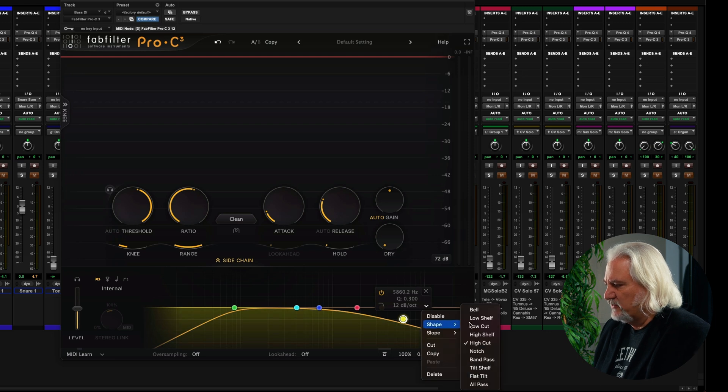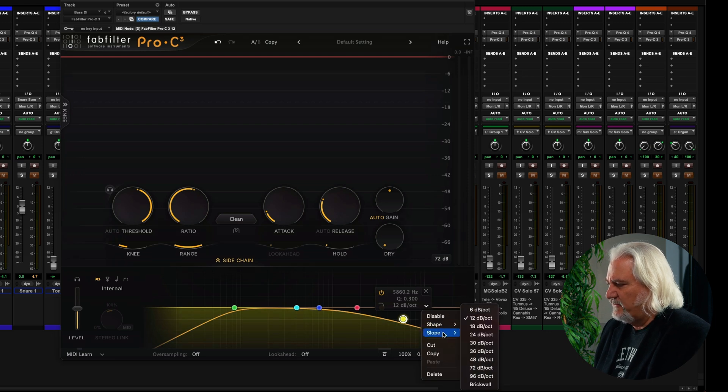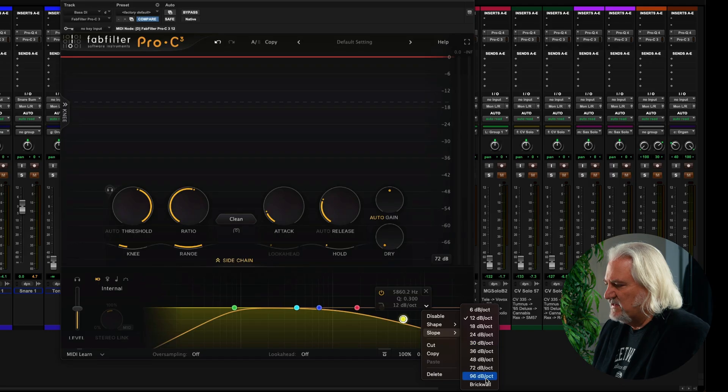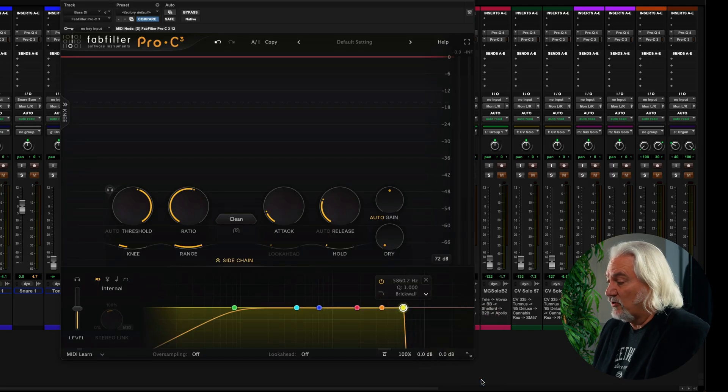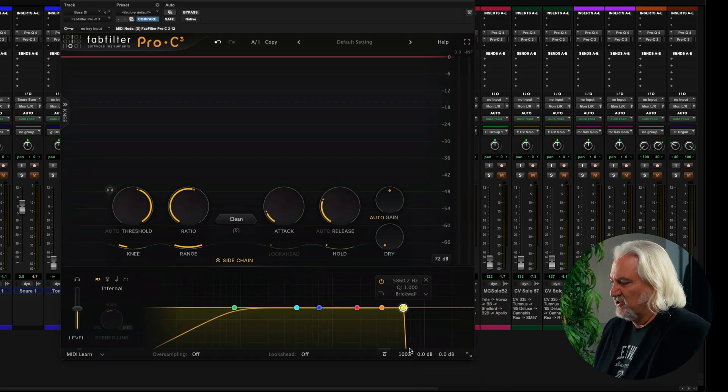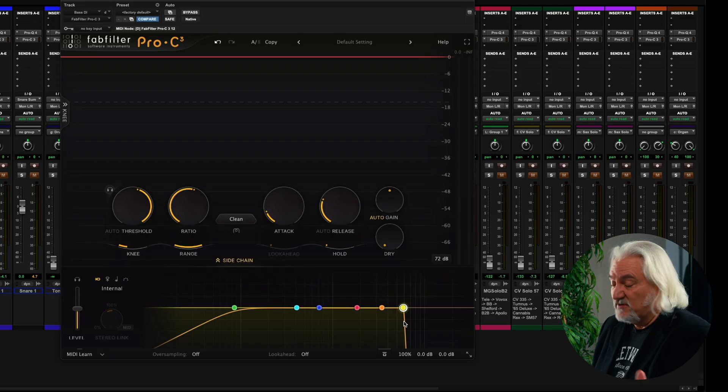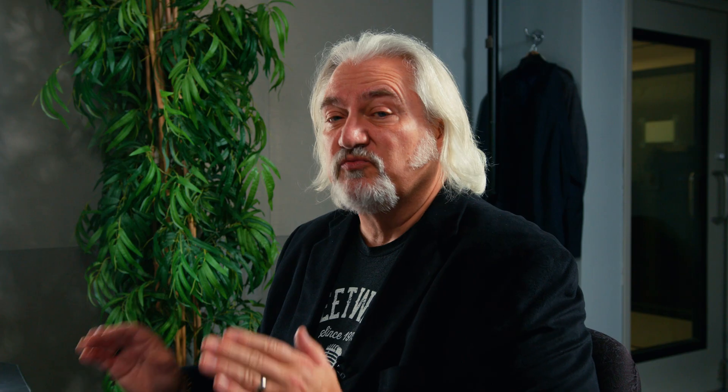You can see it's got a 12 dB per octave roll-off there. But if we select and we choose our shape and then our slope, we've got all the way from 6 dB to 96 dB to brick wall, which basically is vertical there. So that's almost an immediate cutoff. Nothing gets past that frequency-wise. So this really allows you to shape the sidechain,